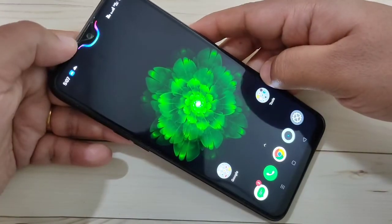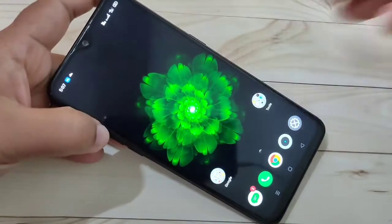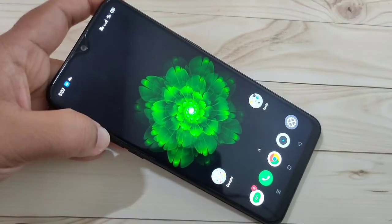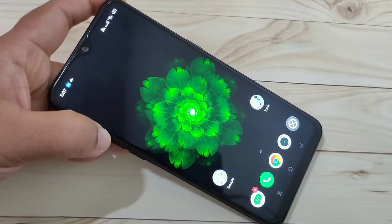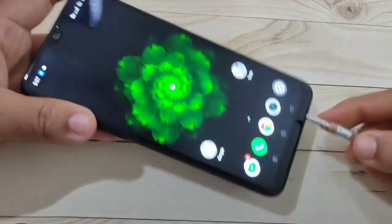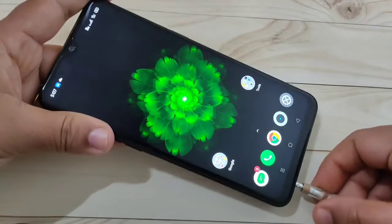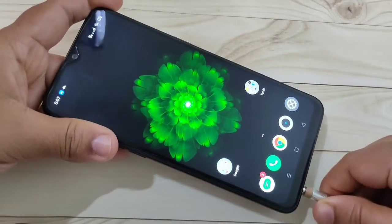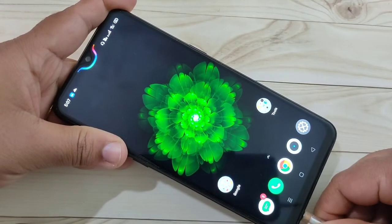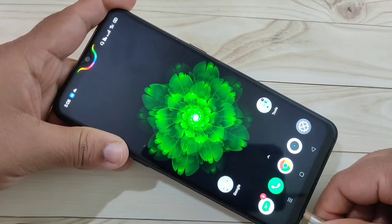You can also see the notification light. Now I am going to plug in my headphone and you can see the notification light there as well.